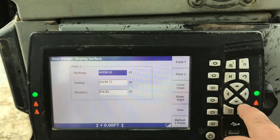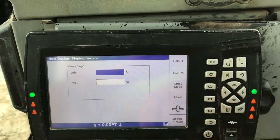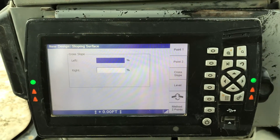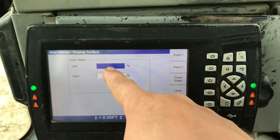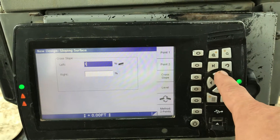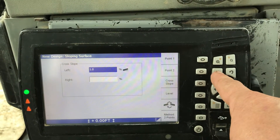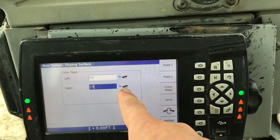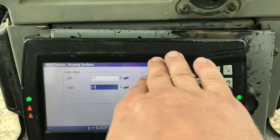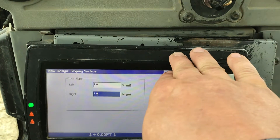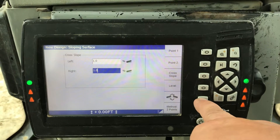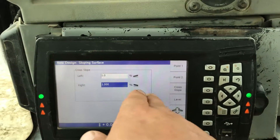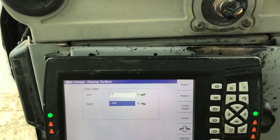Again it inputs all the coordinate information. I'm going to select the cross slope. Now it's asking me for the banks of my swale — do I want a swale or do I want a crown? For the purposes of what we're doing today we're going to select a swale. I want the left side of the bank to be 1%, and the right side I also want to be 1%. Right now both sides of the blade are sloping the same direction, which is not going to work. So we need to select this button here and it will change the cross slope so that the right side and the left side slope toward each other, creating a swale.